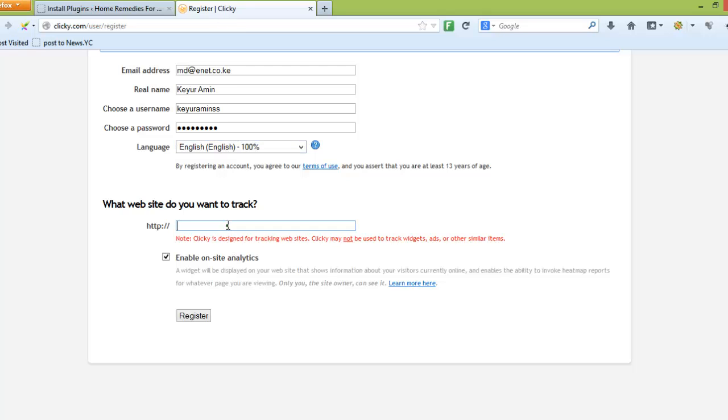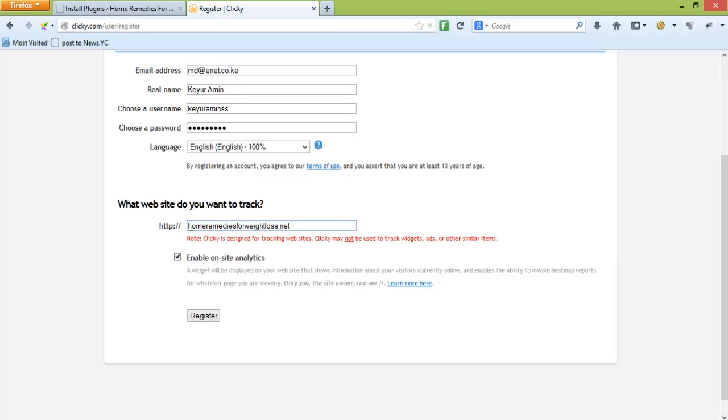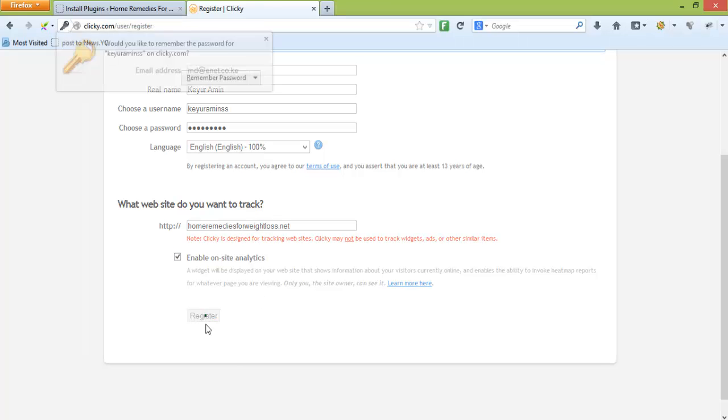Registration is very simple, it's the normal stuff that we've all been going through for registering on a website. One thing they ask during registration is what website do you want to track. Make sure you do not add the HTTP because it has already been added in the front.